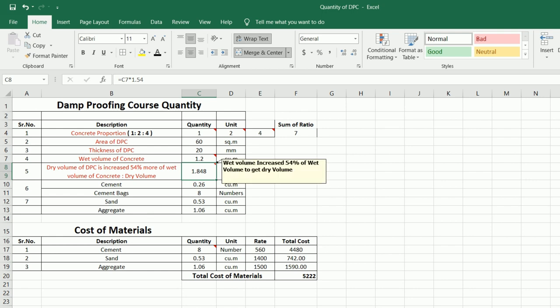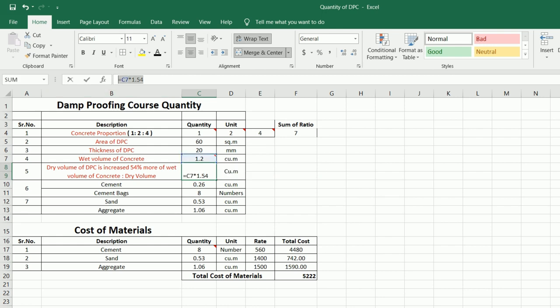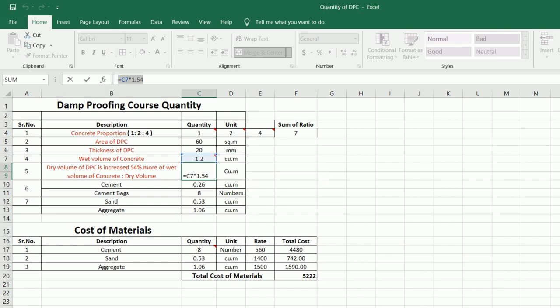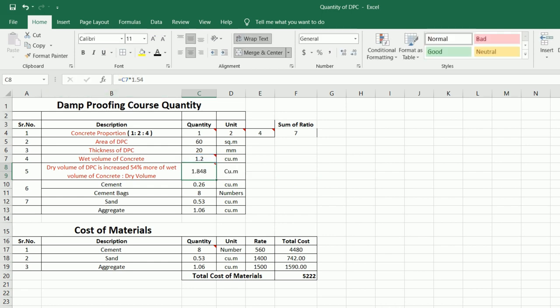You can see the formula for dry volume: it is equal to C7 (wet volume of concrete) multiplied by 1.54, where it is increased by 54 percent. Therefore we get the dry volume of 1.848 cubic meters. Now, how to find the volume of cement — the cement volume is 0.26 cubic meters.